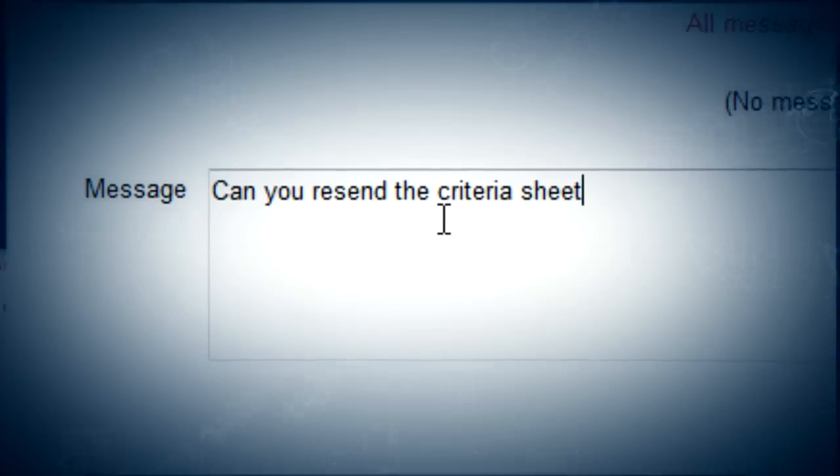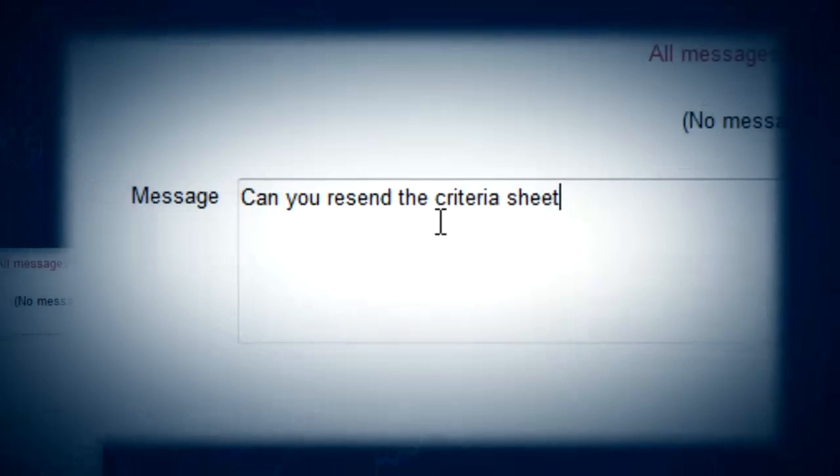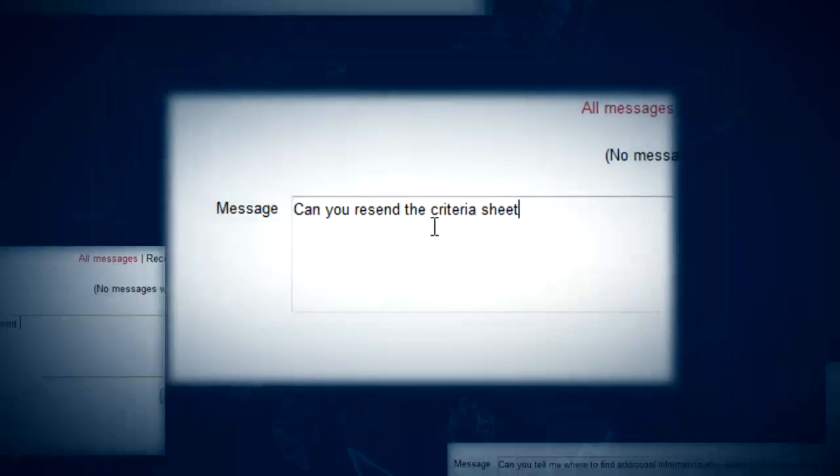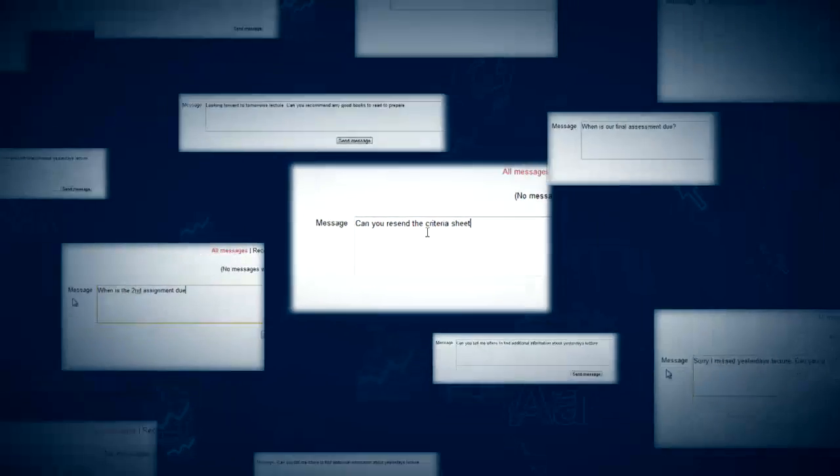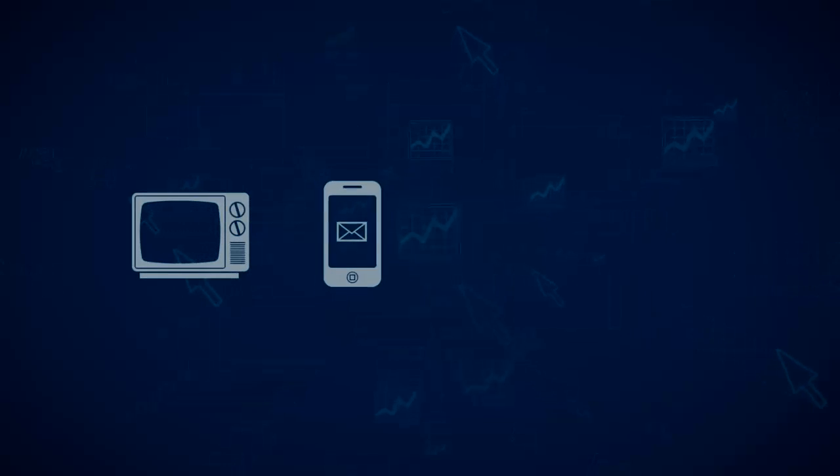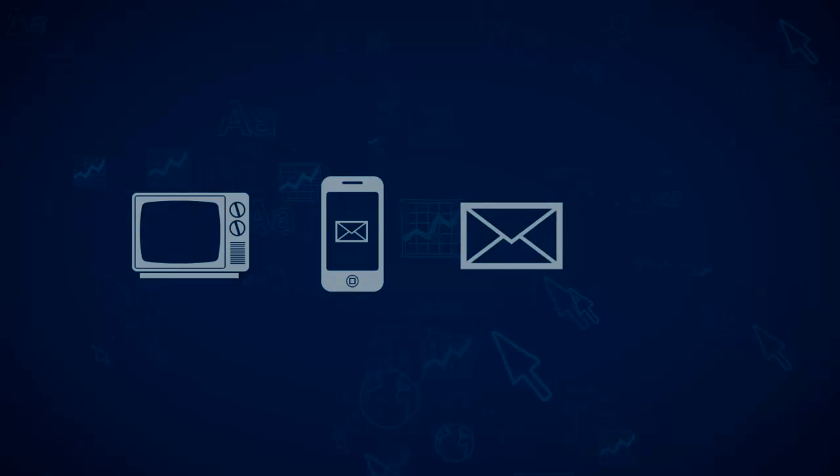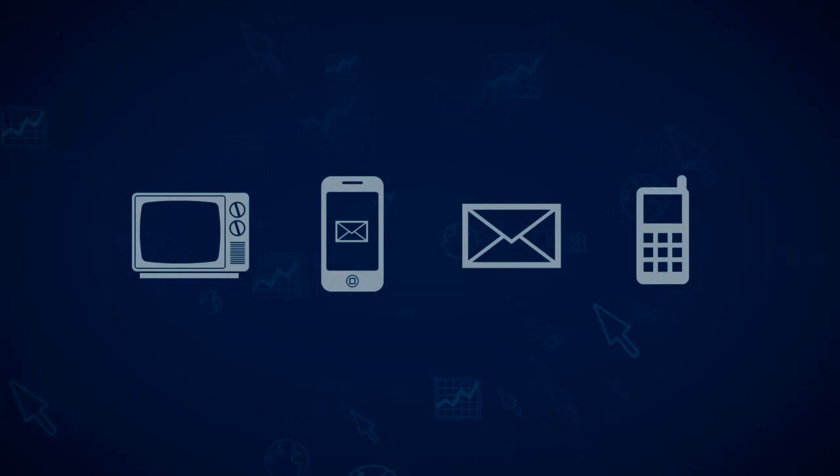There are teacher-to-student and student-to-student communication tools including video, instant messaging, email and telephone.